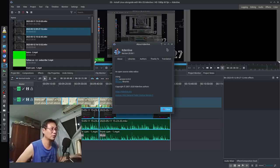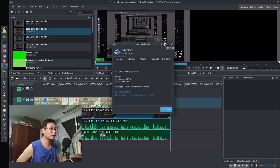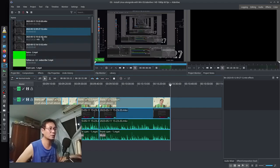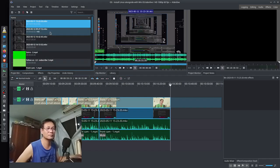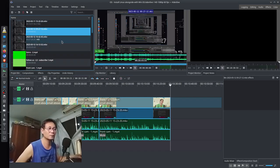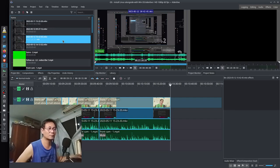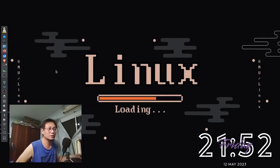How about this one? This is Kdenlive 20.08. As you can see, I'll close this one. When I click here, no problem.